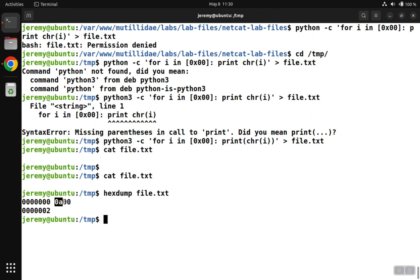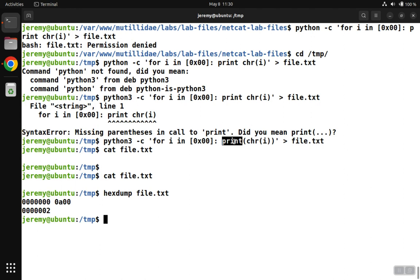Well, actually, it did insert a null character into the file, but the thing about the print function is that unless you tell it not to, it automatically appends a new line or essentially the return key or enter key to the end of whatever it printed. So it doesn't just print what you asked it to print. It prints what you asked plus also that new line character.